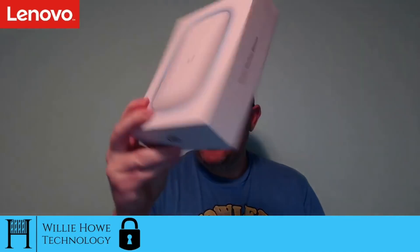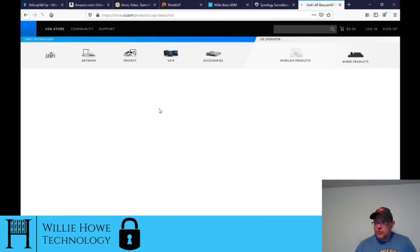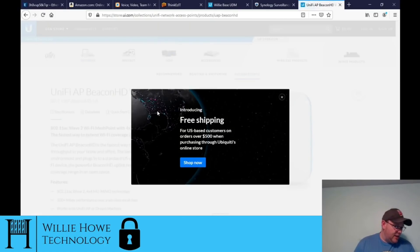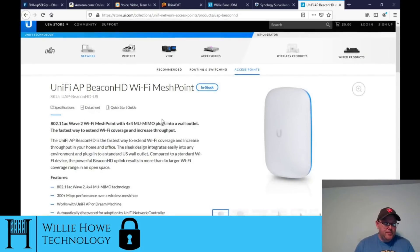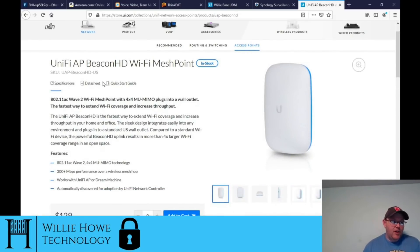Let's get down to brass tacks here. This is the Ubiquiti Dream Machine Beacon. I'm going to bring up the website real quick so we can take a look at the Dream Machine Beacon. Let's see if I can switch views and get the Ubiquiti site to load.